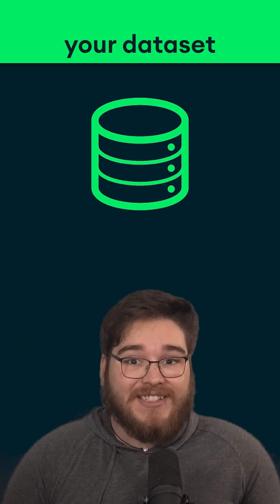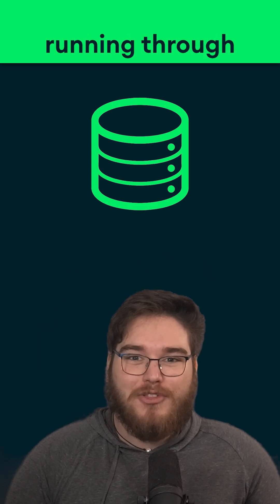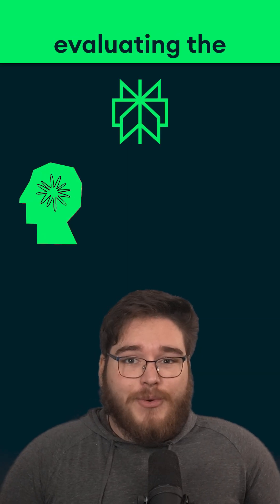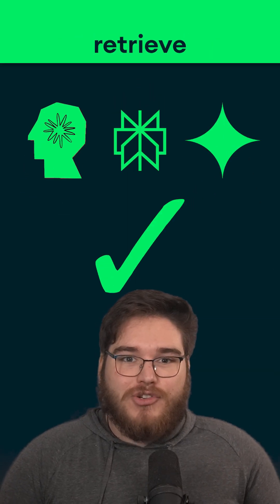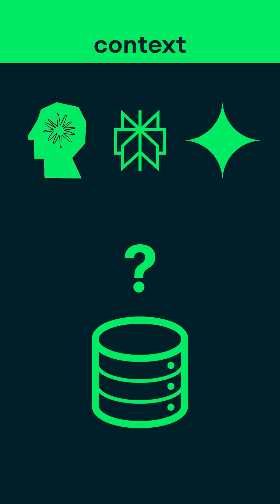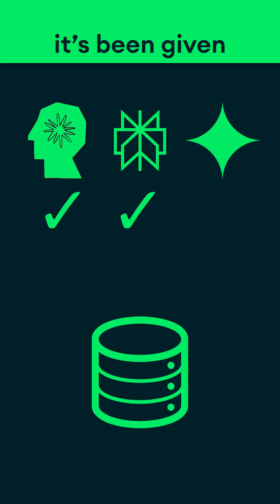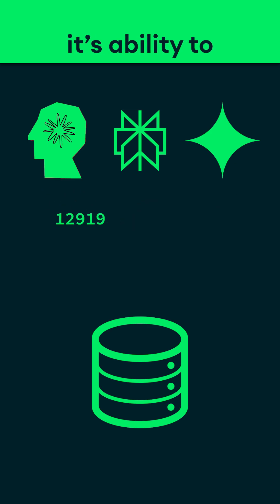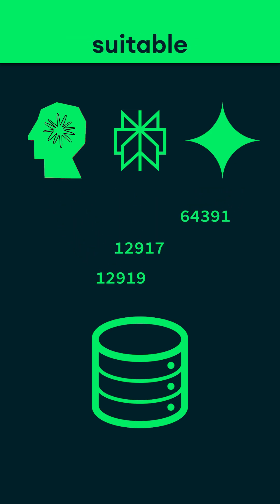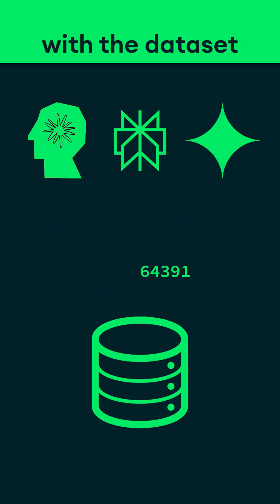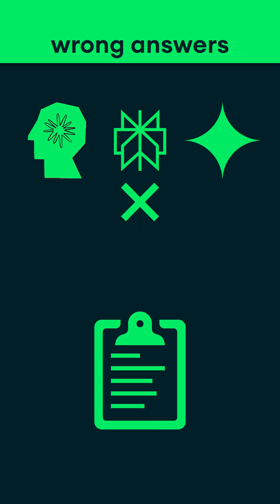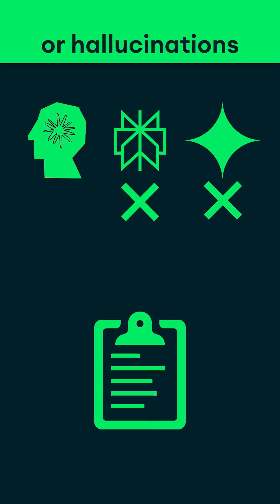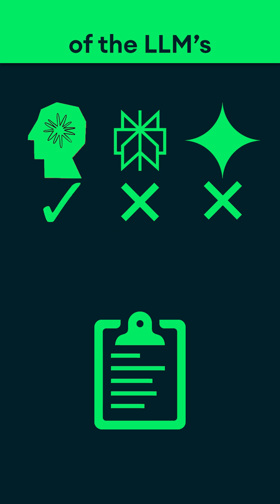Once you have your dataset, you can start running through quality assessments. Here, you'll be evaluating the LLM's ability to accurately retrieve the right context based on the query it's been given, as well as its ability to generate suitable answers with the data it's been provided, correcting for any wrong answers or hallucinations, and taking notes of the LLM's strengths and weaknesses.